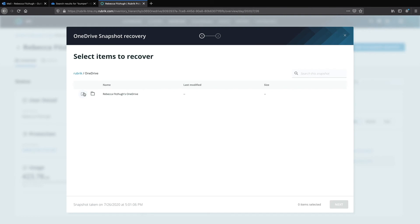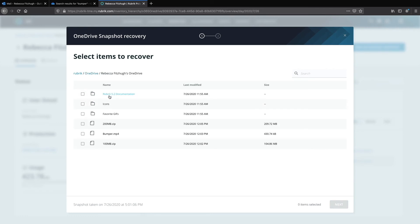So if I want to I could go ahead and select to restore my entire OneDrive or I can choose to go ahead and select and browse through. So notice in the root I see the file bumper that I've been looking for so I can go ahead and select that along with any other files that need to be restored and then press next.